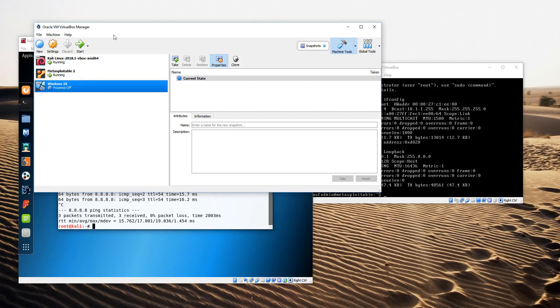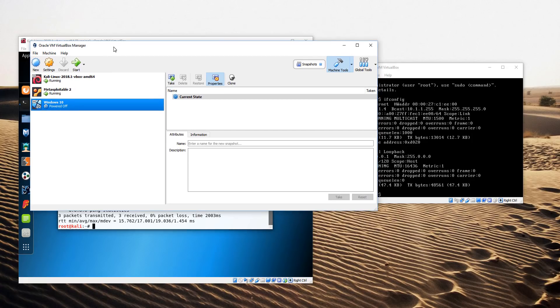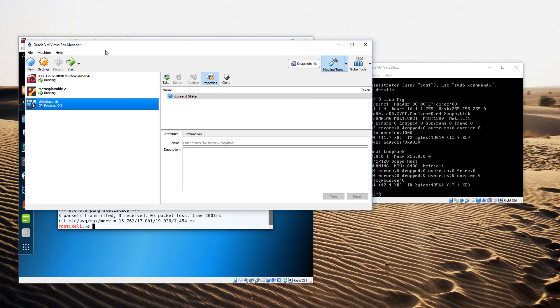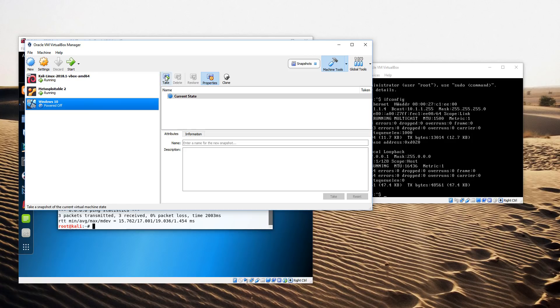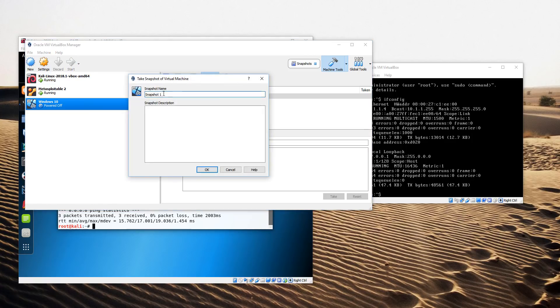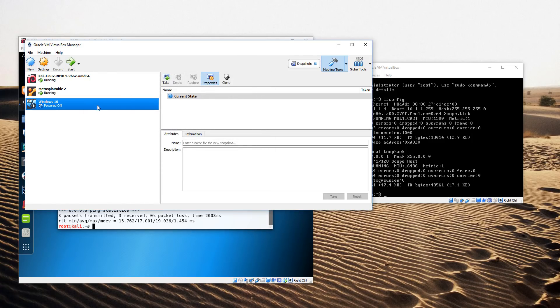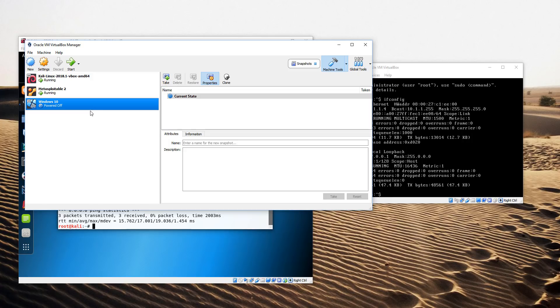The other cool thing you can do with VirtualBox is take snapshots. Once you get these configured the way you want them configured, you can take a snapshot. As an example, if this Windows 10 machine is the way I want it configured, I can click on take and name a snapshot. Then it will save that snapshot of the Windows 10 machine at that point in time. This is very useful if you are making changes and want to be able to revert back to a previous state.